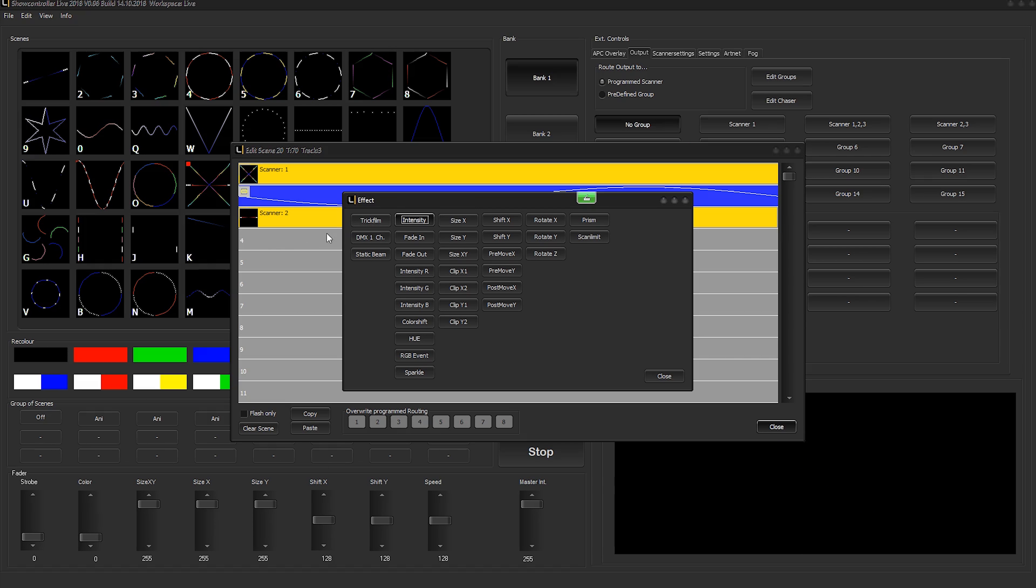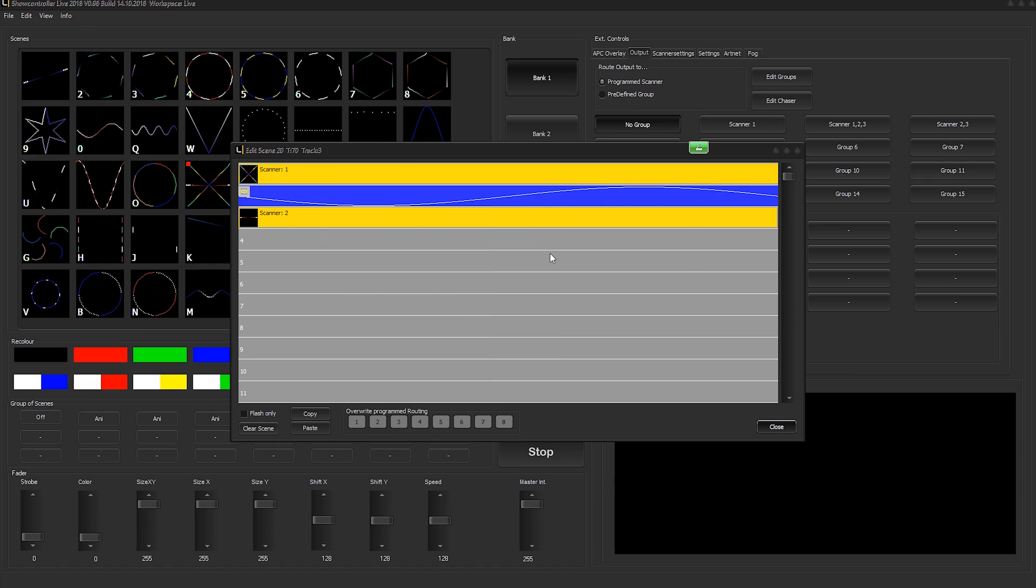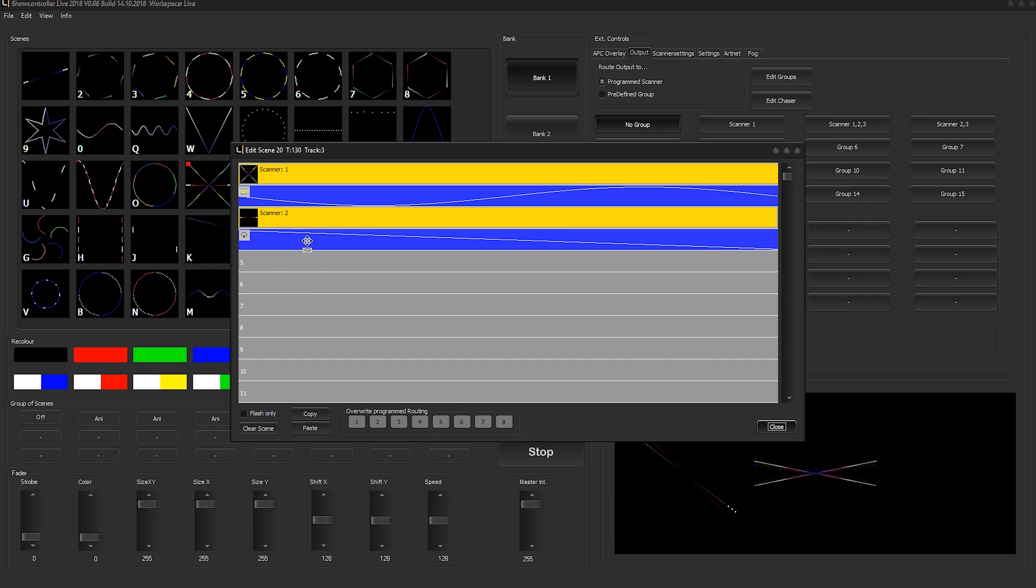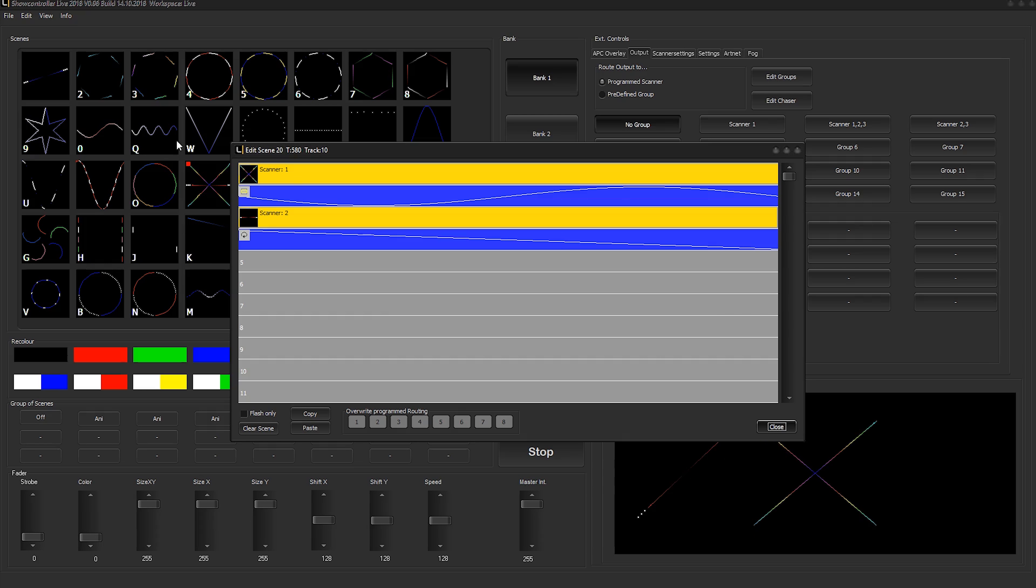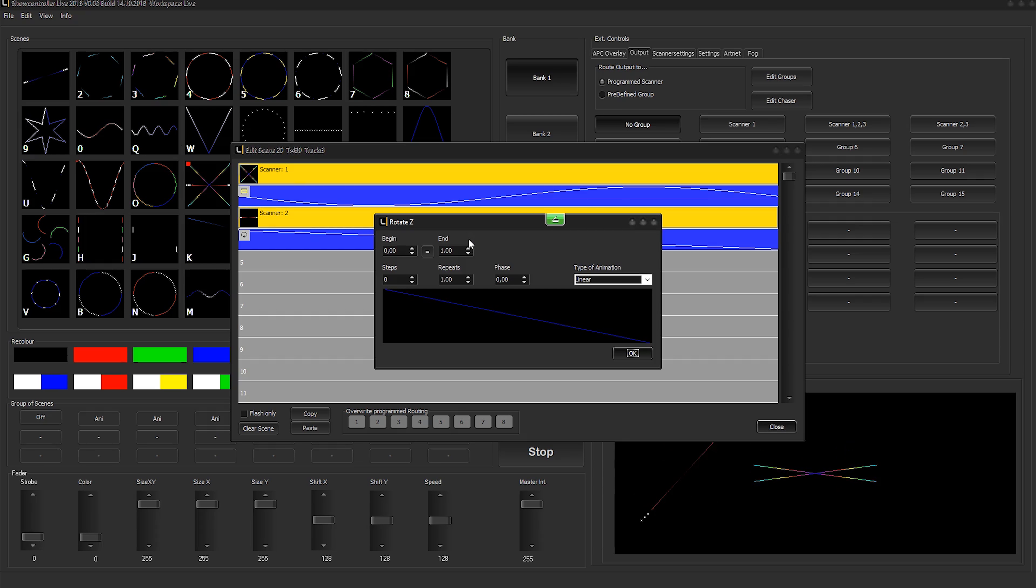We right-click again and we add an animation to the secondary scanner. In our case, we just want to rotate it. We put the rotation to the Z axis, select it, press F, and you can already see it rotate down here.